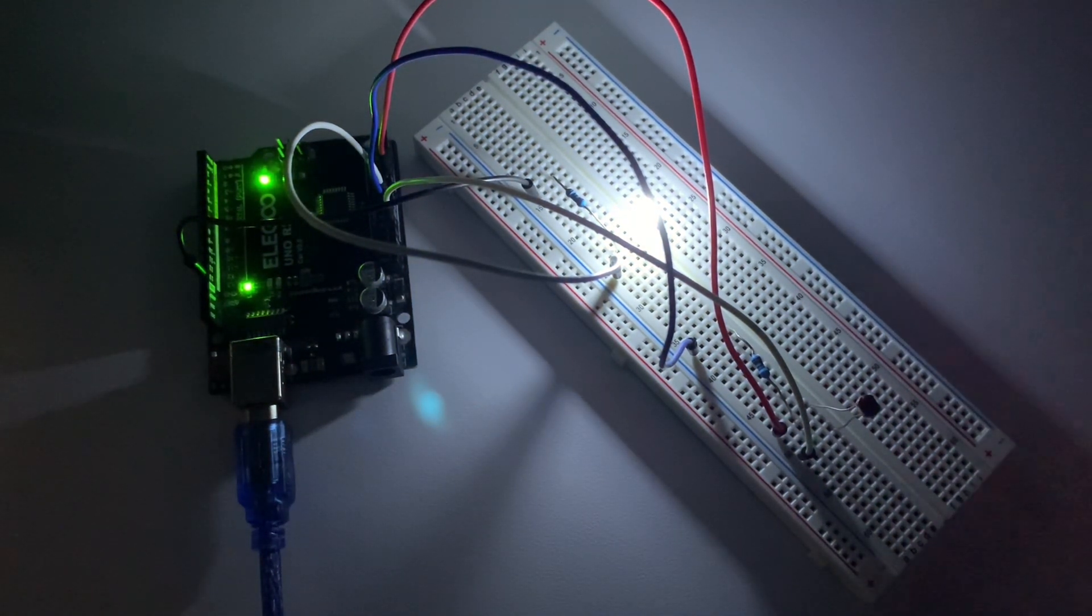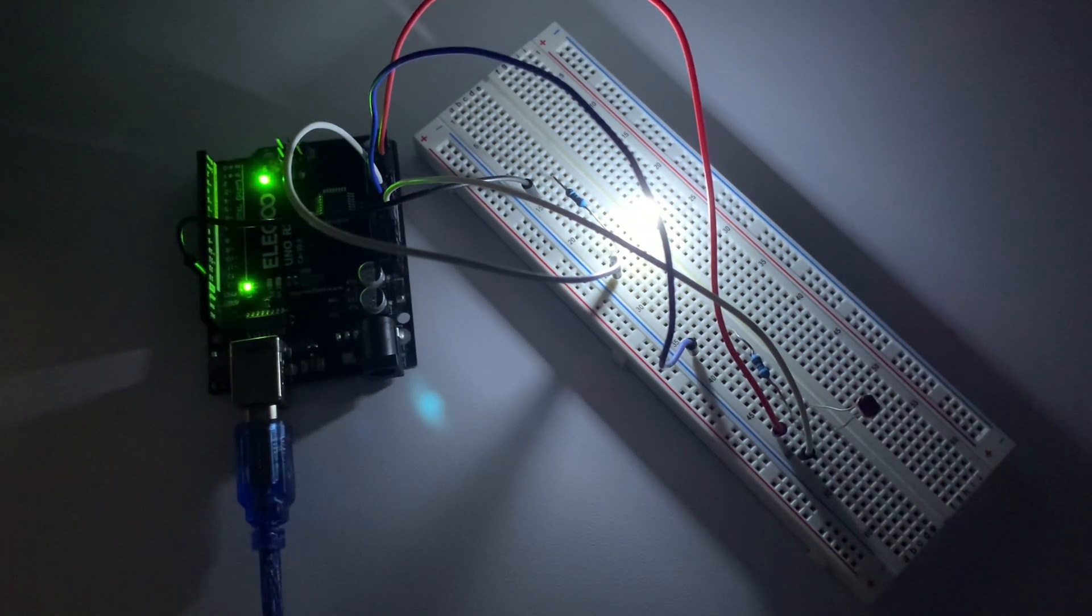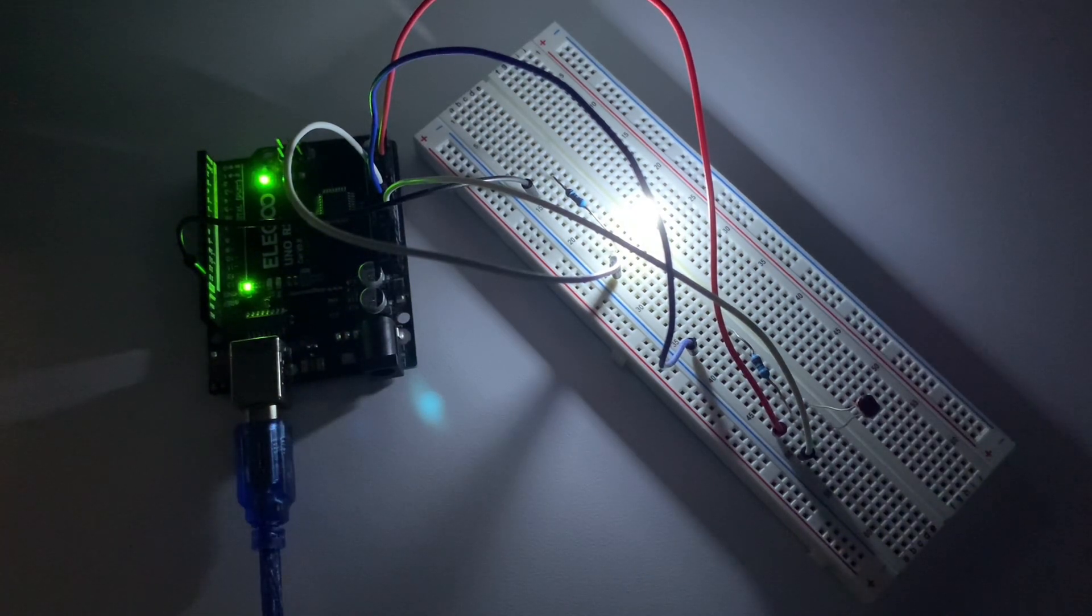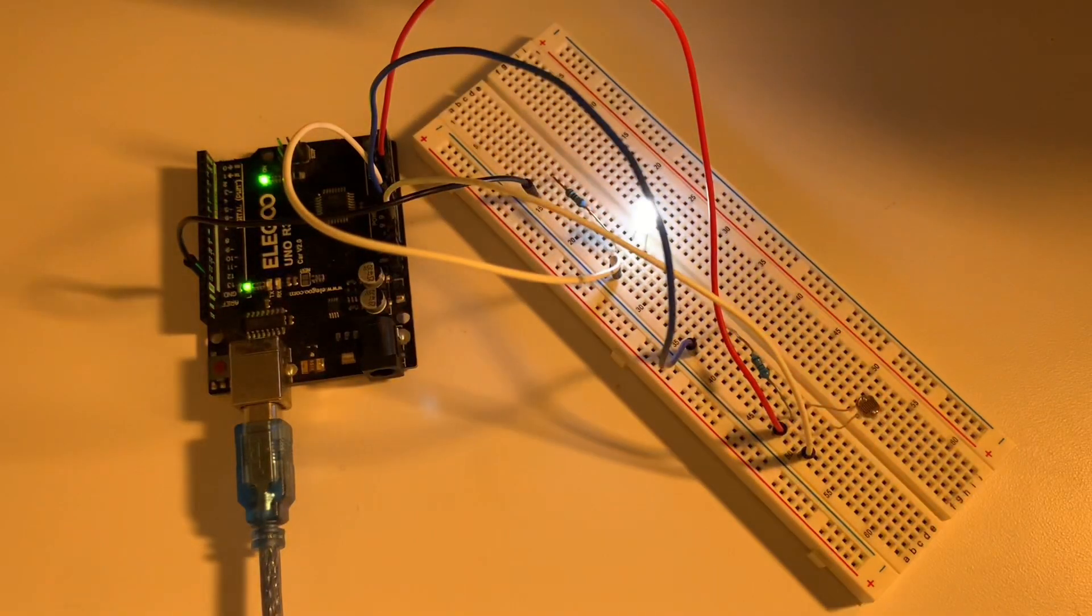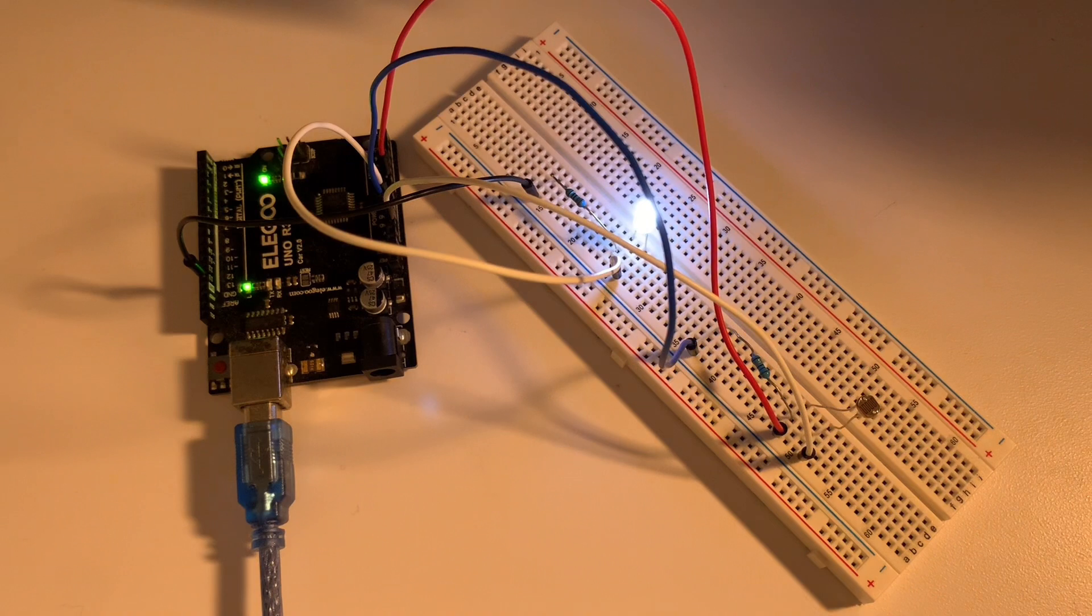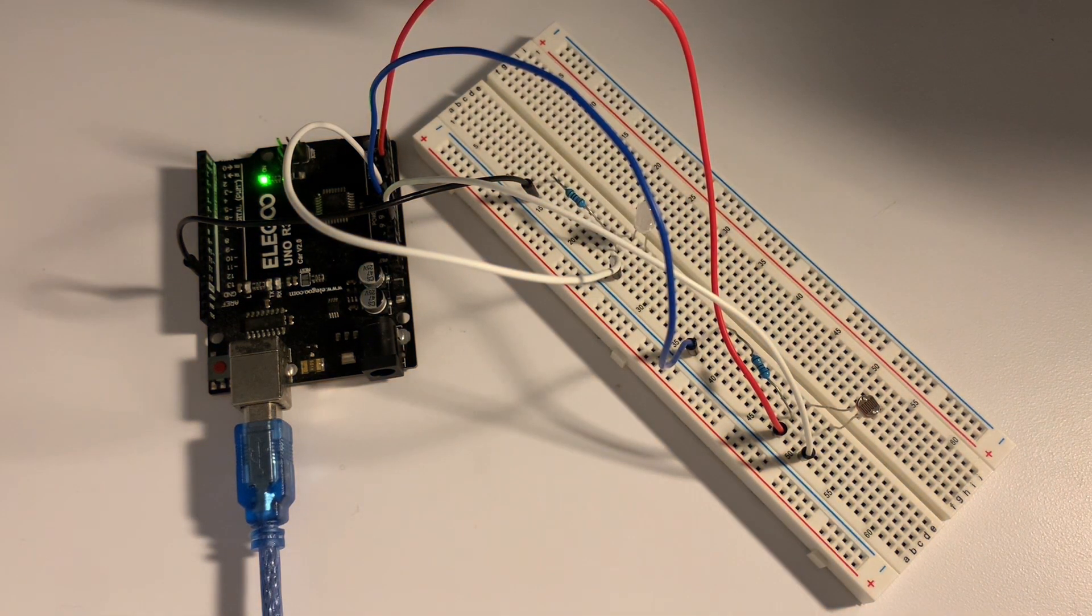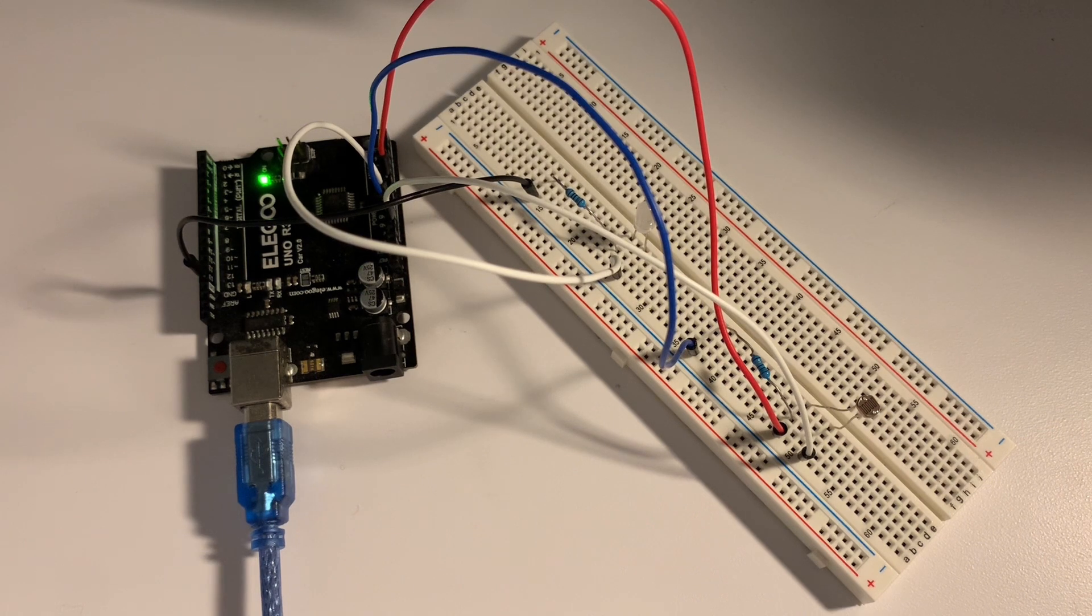Before we get into the wiring diagram, I thought it'd be helpful to explain what this photoresistor is and how it's important to our project. A photoresistor is basically just a tiny sensor that can tell how bright or dark it is. When there's a lot of light, it becomes like an easy road for electricity.